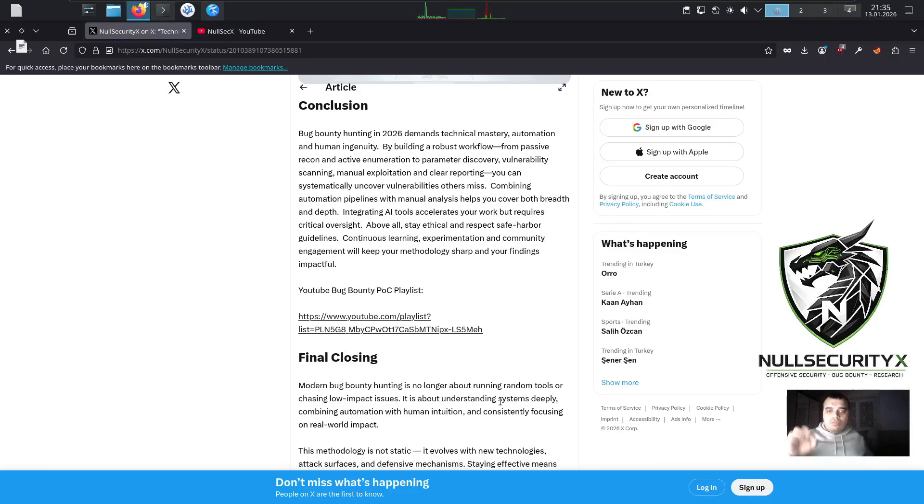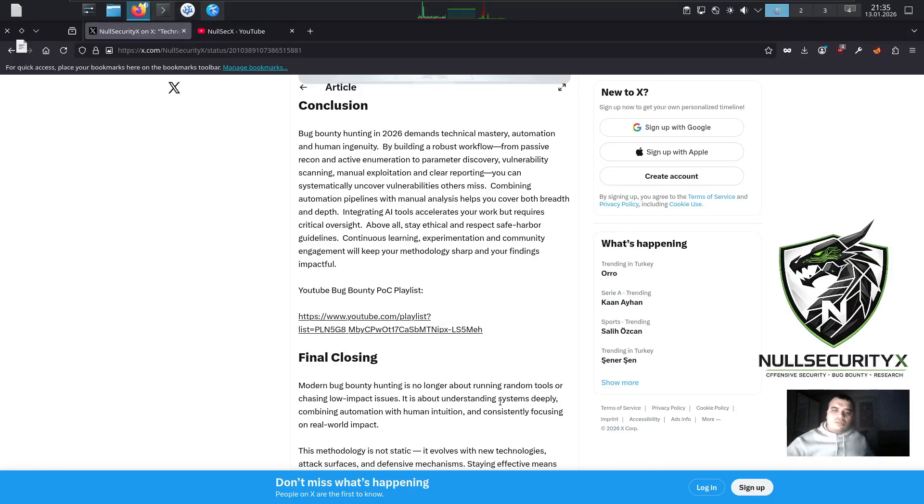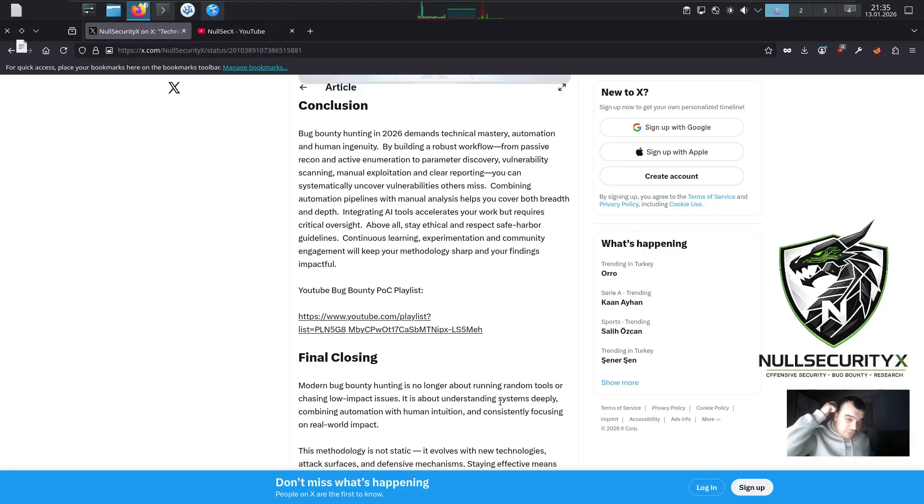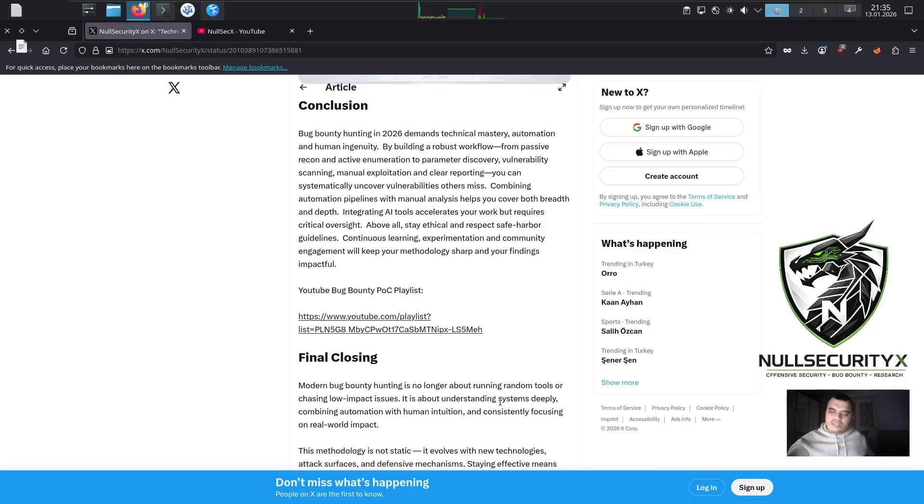YouTube Bug Bounty Posey Playlist: https://www.youtube.com/playlist?list=PLN5G8MBYCPWOT17KSBMTNIPCELS5MEH